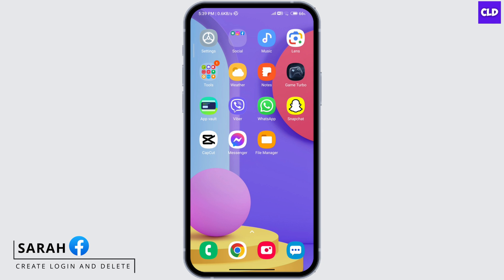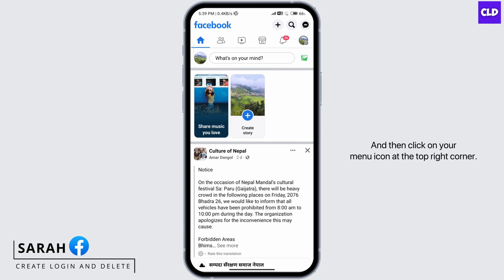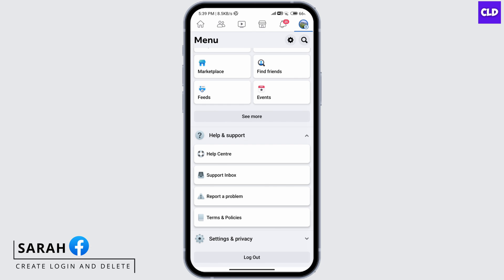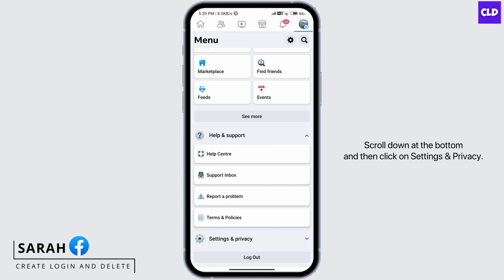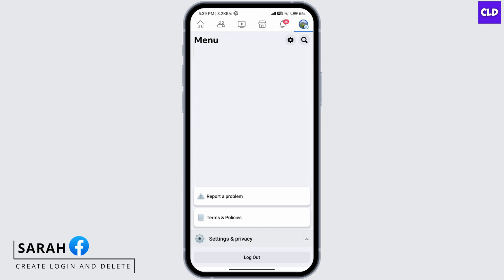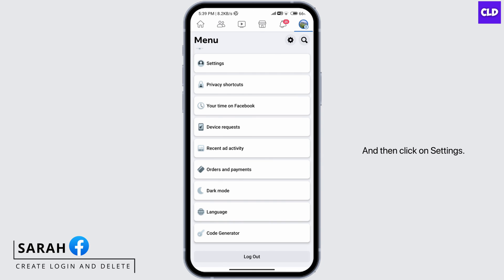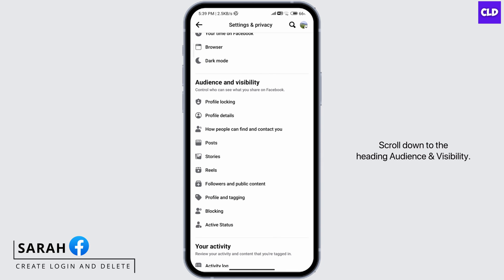First, go ahead and open your Facebook and then click on your menu icon at the top right corner. Scroll down to the bottom and then click on Settings and Privacy, and then click on Settings. Scroll down to the heading Audience and Visibility and click on Profile and Tagging.